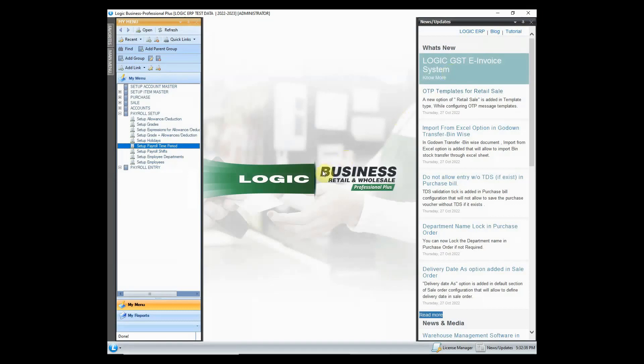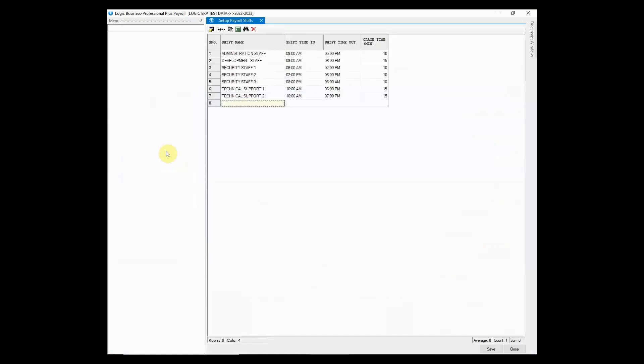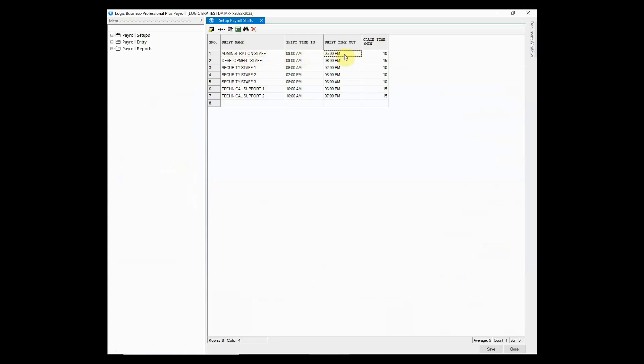Next on the list is to set up payroll shifts. You can easily manage your workforce by creating multiple shifts as per your organization needs and build customized shifts to monitor employees break hours with ease. You just have to simply define the shift names, shift time in, shift time out and grace time. Grace time is basically used to calculate late coming of the employees.